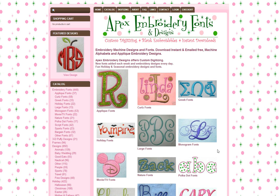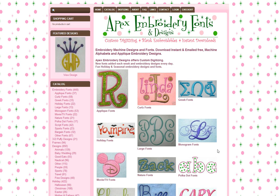Hi, this is Donna, and I'm going to talk to you about how to place an order on the Apex Embroidery fonts and designs website.